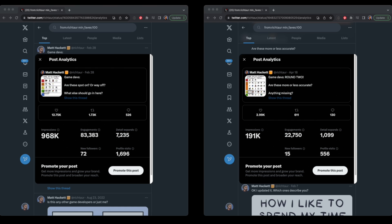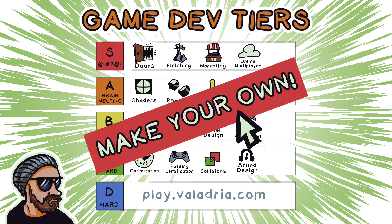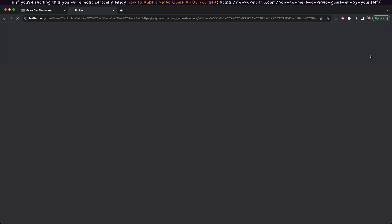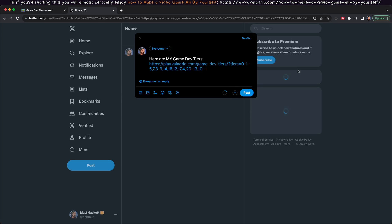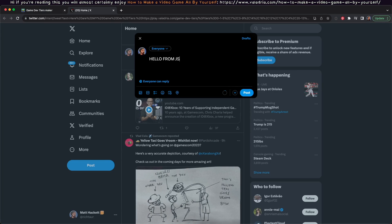The gamedev tiers were reviewed by over a million people, so I made the gamedev tiers maker, which is kind of a web game. It lets you drag around various gamedev tasks and rank them how you see fit. At any point, you can click the share icon, which will open up a web page to whatever Twitter is now, prefilled with any text you want. Easy, and it greatly increases a game's potential virality.